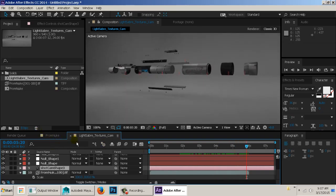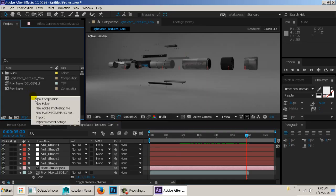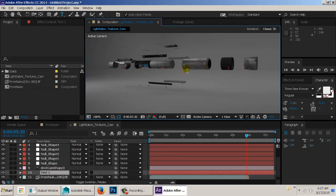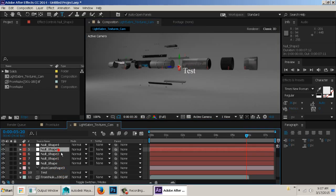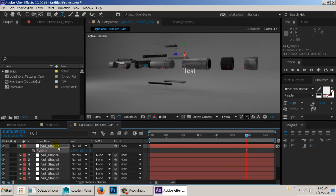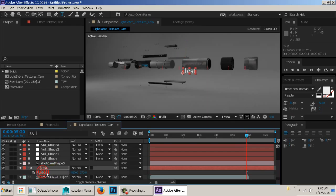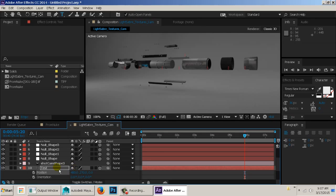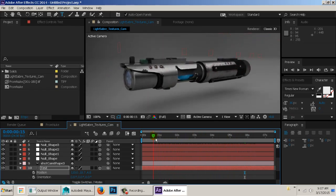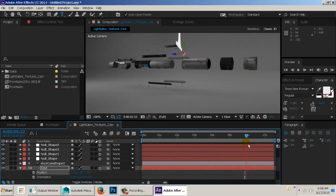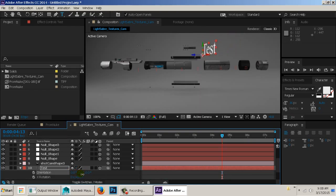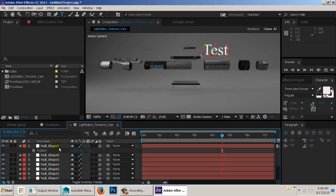I'll create a text layer — Layer > New > Text — call it 'test', then go to one of my null shapes and hit P to reveal position. I copy those positions with Ctrl+C, make the text layer a 3D layer, and paste the positions. Now that piece of text is going to be moving with the camera. It's obviously too big, so scale it down and hit R to rotate it into place.